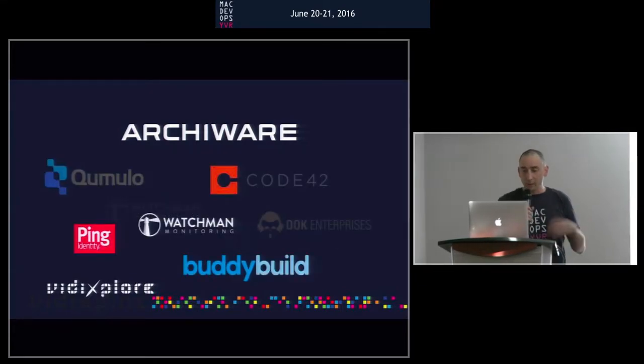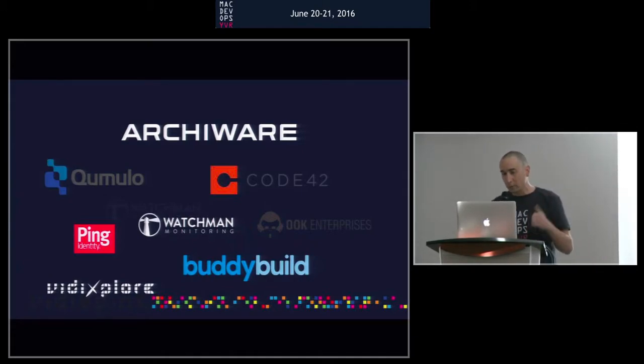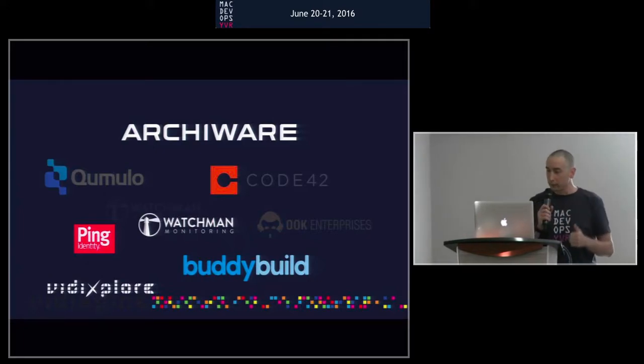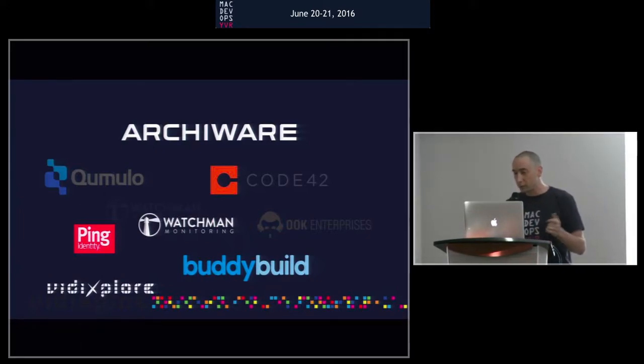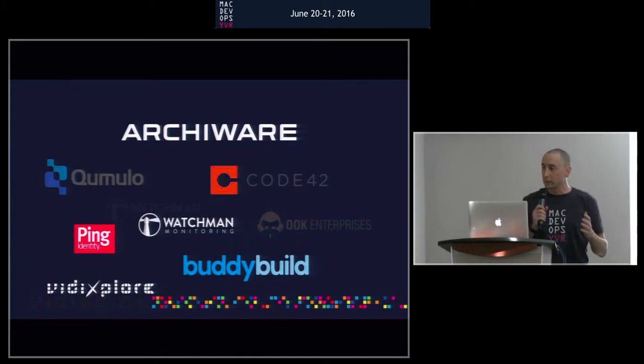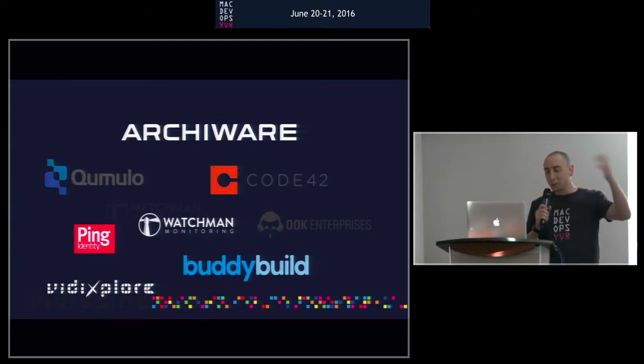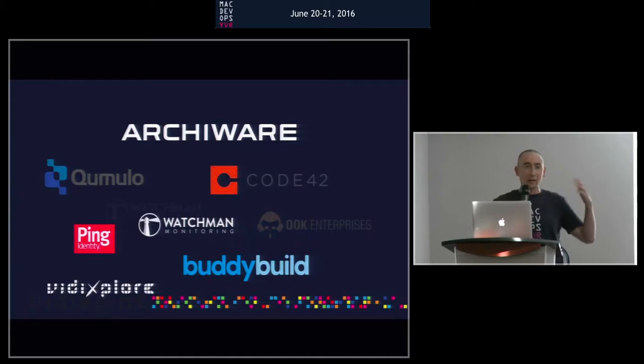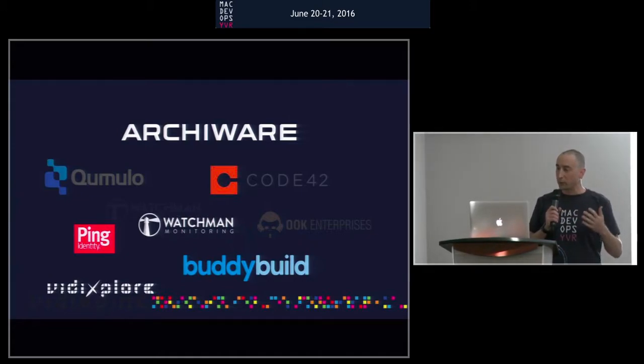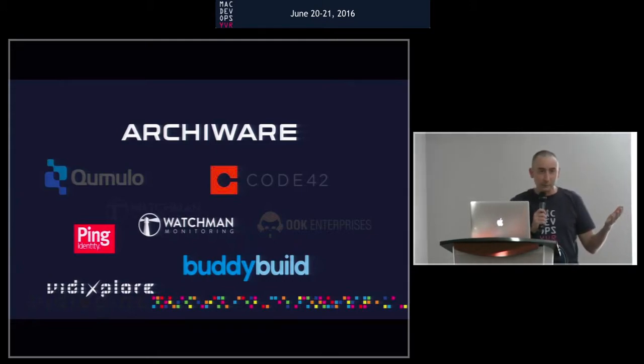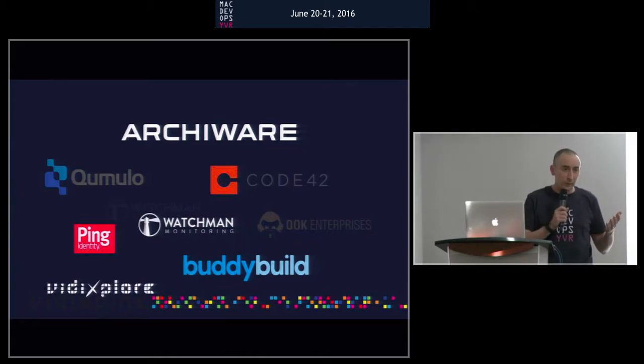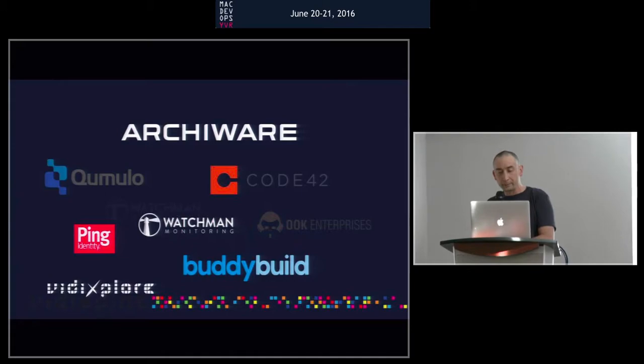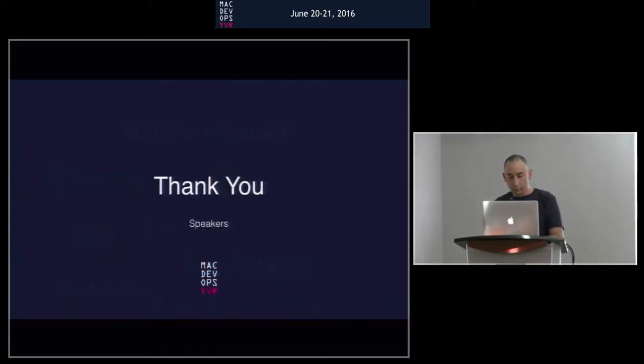And on top of that, we have Cumulo this year, which is sponsoring us, Code42, Ping Identity, a local company BuddyBuild, and of course Archiware is back, Vidiexplorer, Watchmen. So I want to thank all our awesome sponsors. And sometimes you say we can't do this without sponsors, but I think the community, you know, we have vendors, we have companies we work for. These are people that I either work for or know very well, and I've only invited them to participate because I like them. I just want to work with friends, we want to work with partners that we like. And these are the people that are invited, so I hope you guys check out all their cool products.